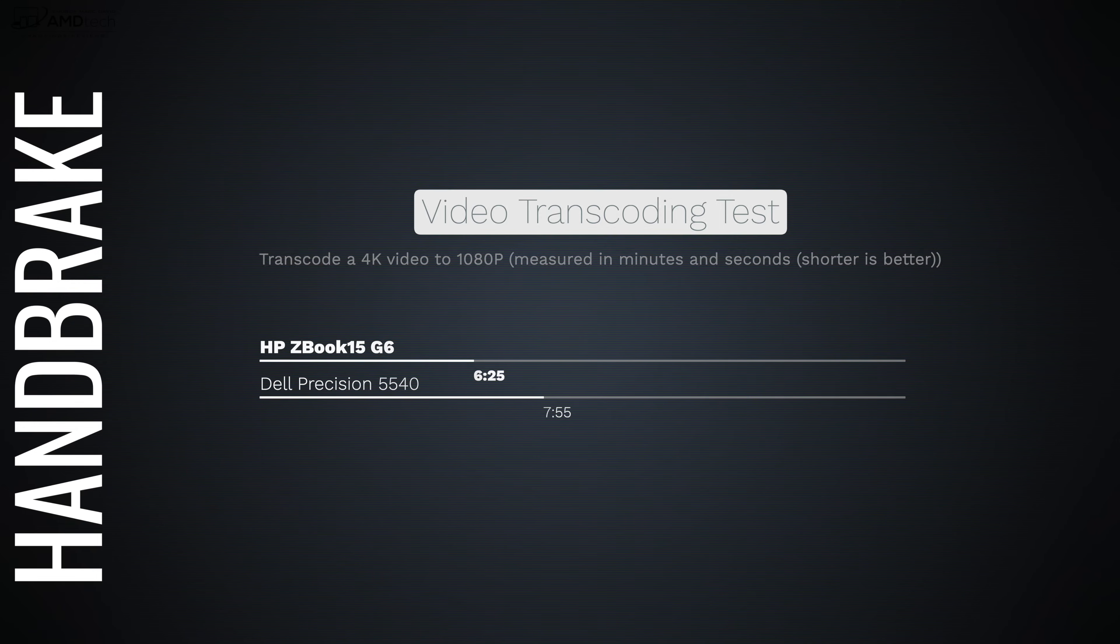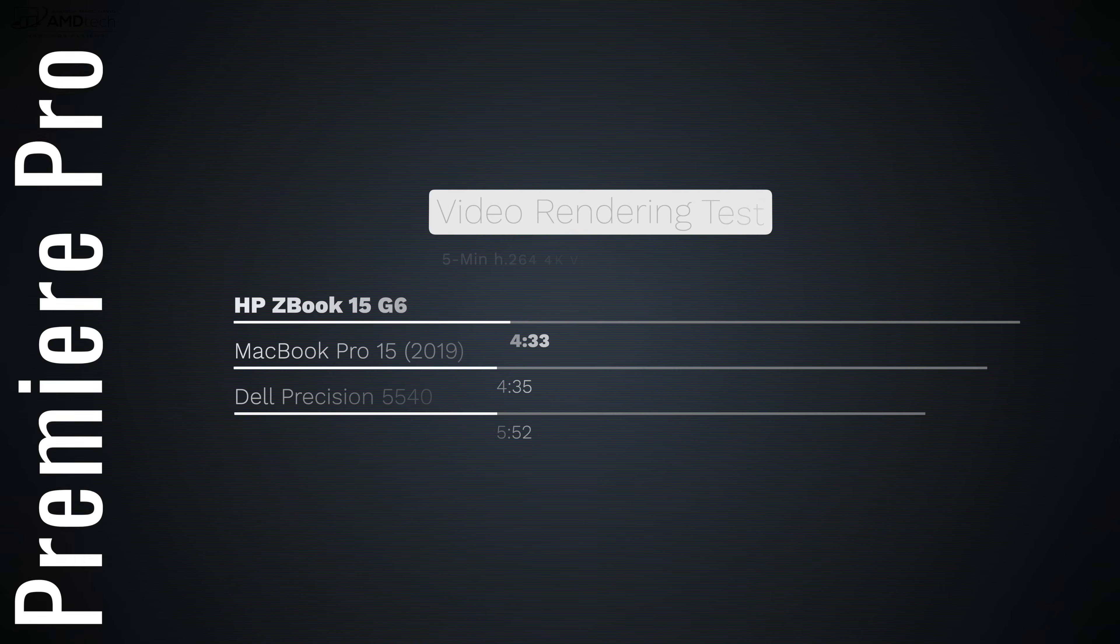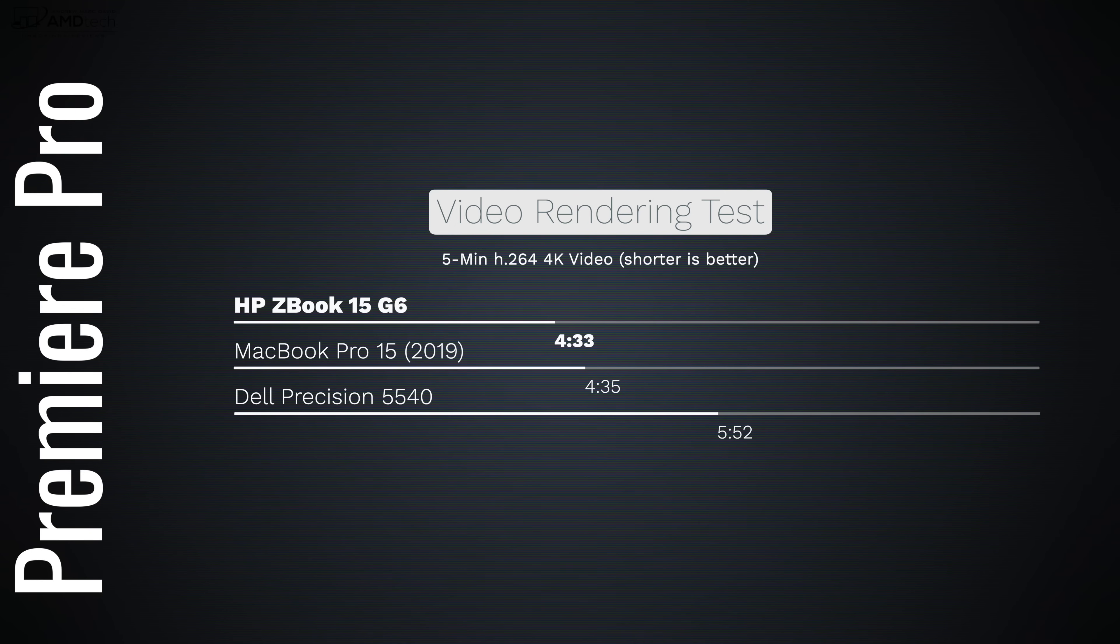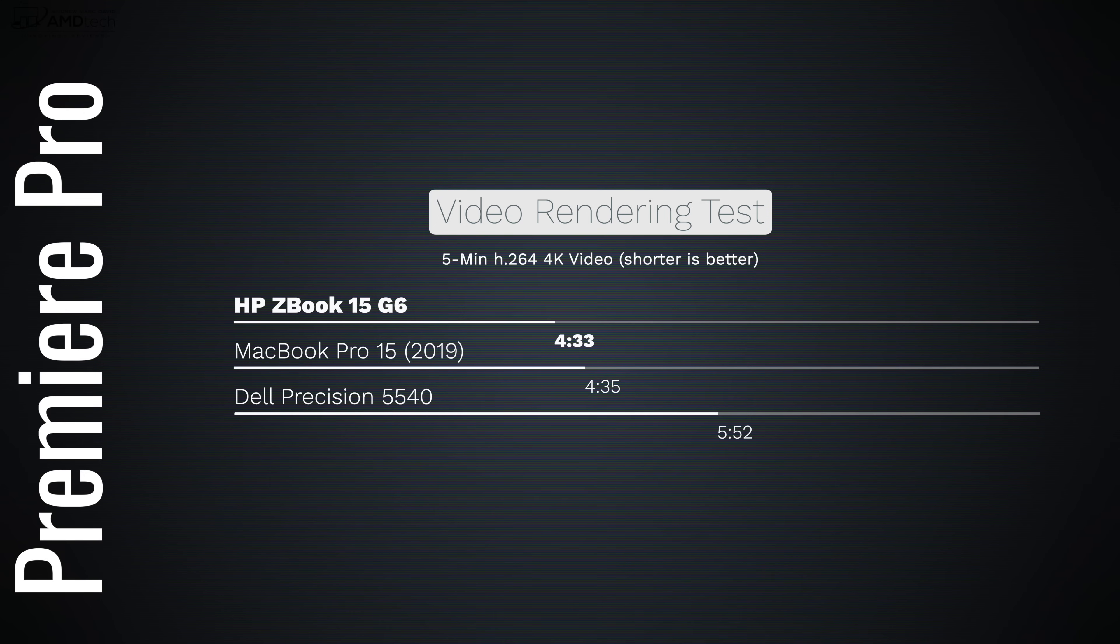As you can see here it did better in this regard. And when I did my Premiere Pro video rendering test where I did a five minute render of an H.264 4K video, it did four minutes and 33 seconds, besting the MacBook Pro 15 from 2019 and the Dell Precision 5540. This is pretty impressive.